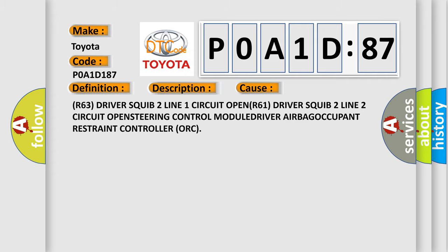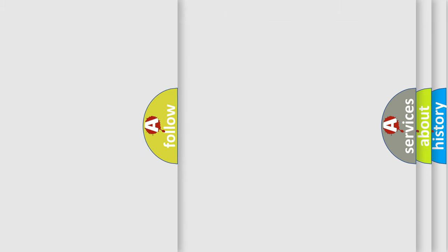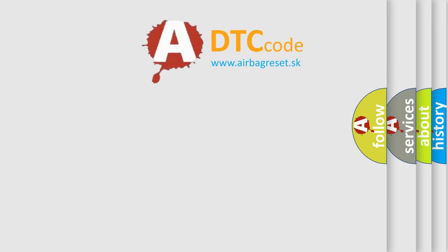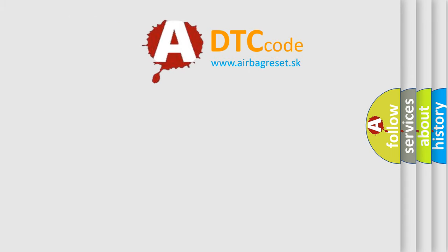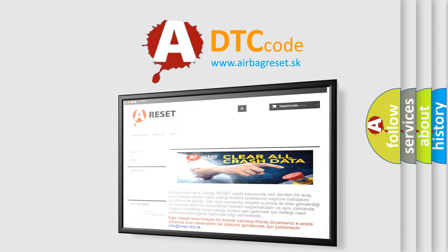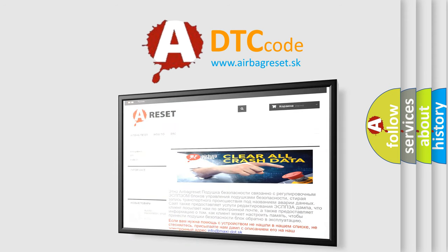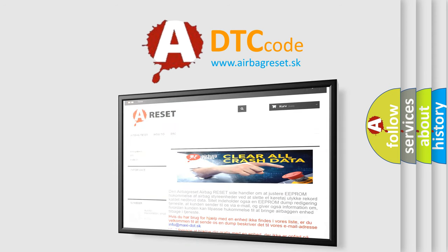The airbag reset website aims to provide information in 52 languages. Thank you for your attention and stay tuned for the next video.